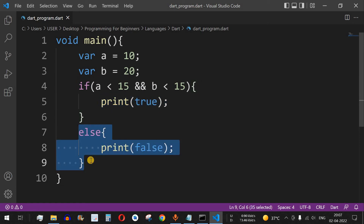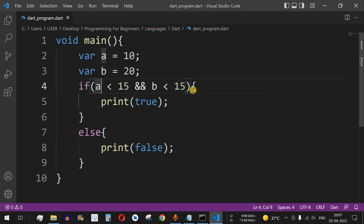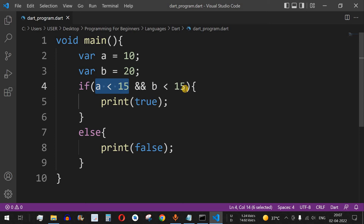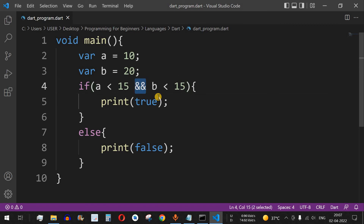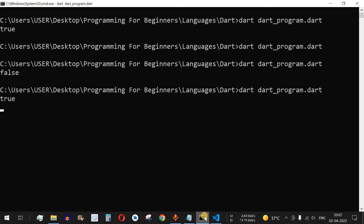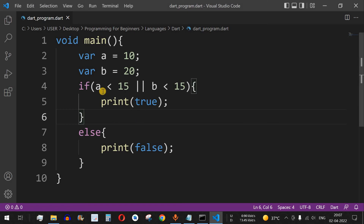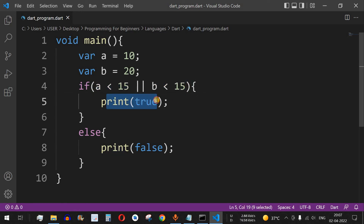Now let's look at the OR operator. We have 'a less than 15' and 'b less than 15'. If we want only one condition to be satisfied — whether 'a' or 'b' is less than 15 — to execute the code, we use the OR operator. After saving and running, the output is true, because 'a is less than 15' was true. With OR, if any one condition is true, the code executes regardless of whether the other condition is met.